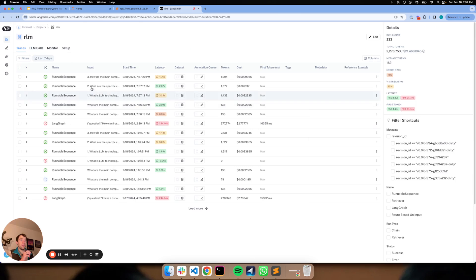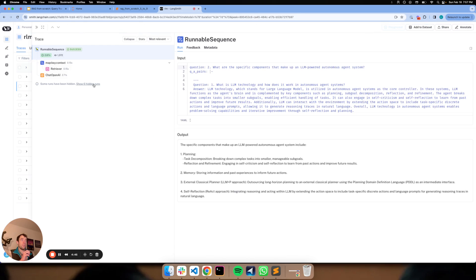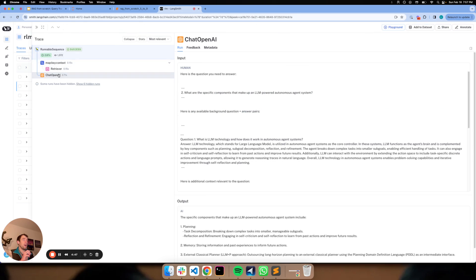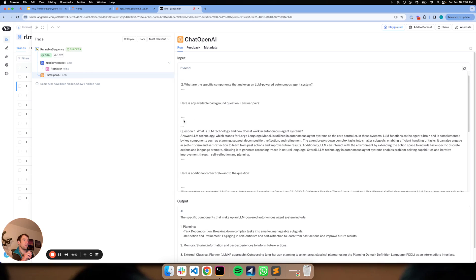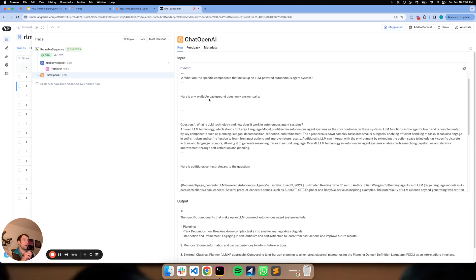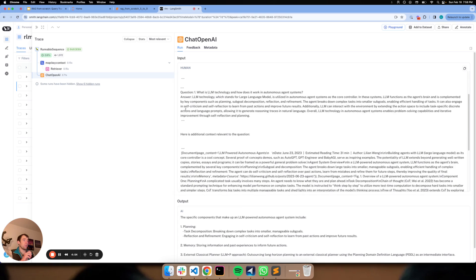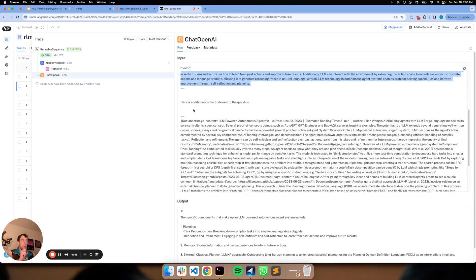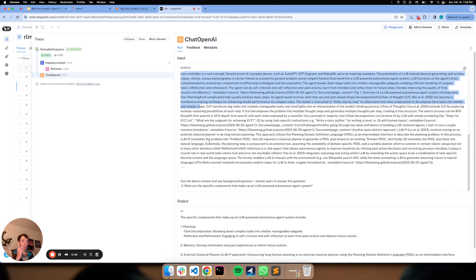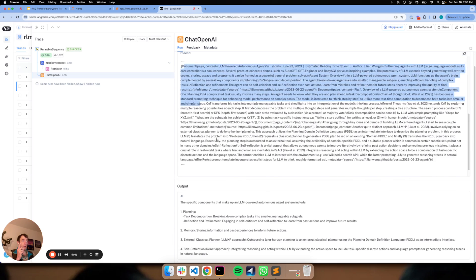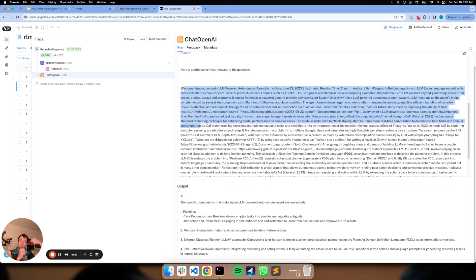Now for the second question should be a little bit more interesting because if you look at our prompt, here's our question. Now here is our background available question answer pair. So this was the question answer pair from the first question, which we add to our prompt. And then here's the retrieval for this particular question. So we're building up the solution because we're appending the question answer pair from question one.